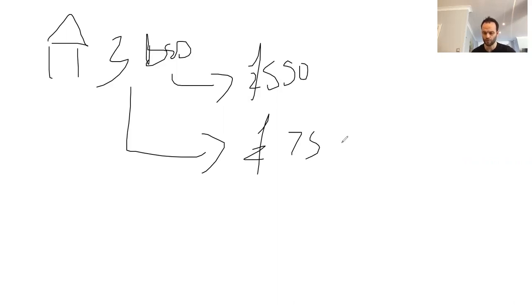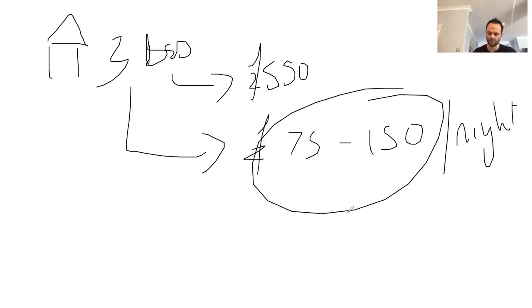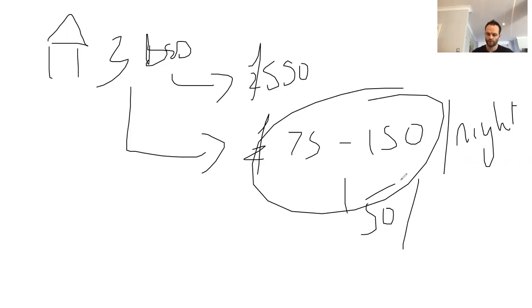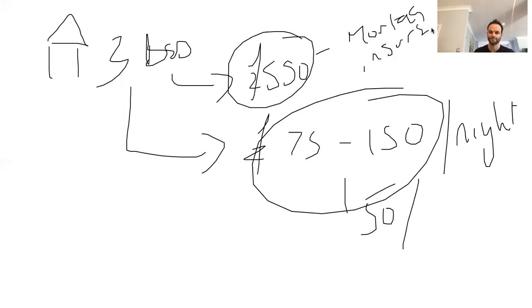So we could charge anywhere from £75 to £150 per night. Now your operational costs, let's just assume it's 50%. Depends how good you are, more can be less. So out of that £75 to £150, 50% is going to be profit. Obviously out of your £550 with your AST, all you've really got to pay is your mortgage and insurance and the rest is profit.